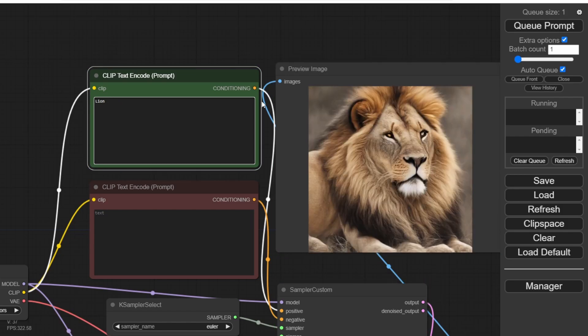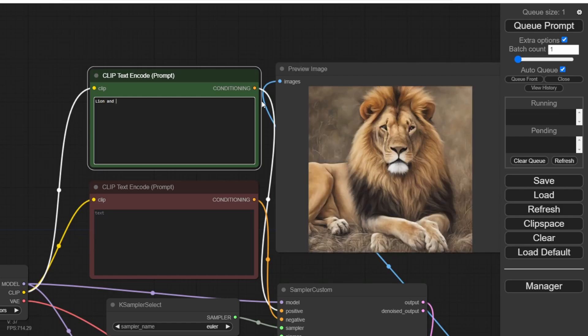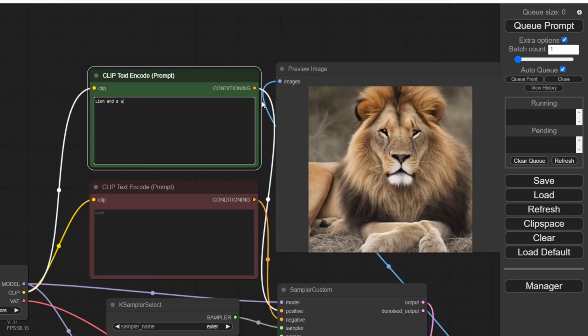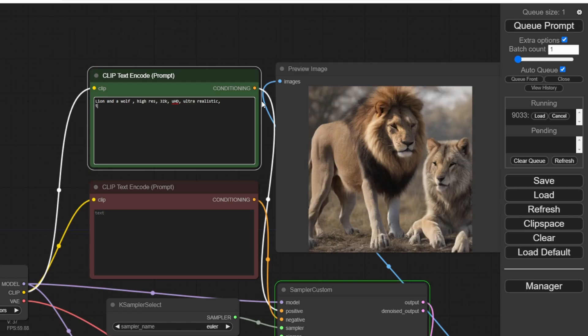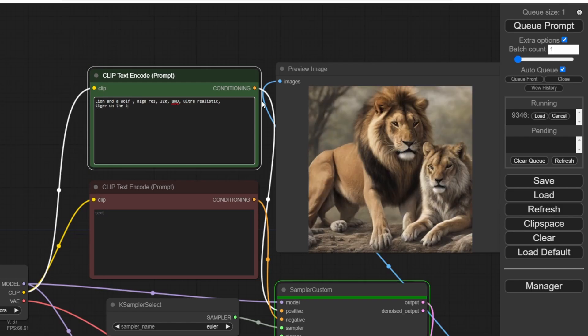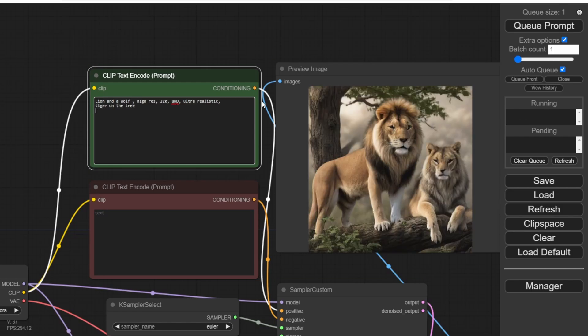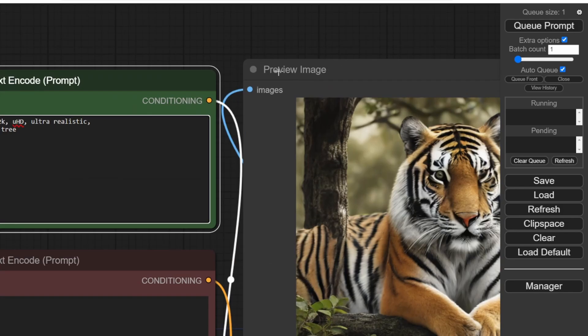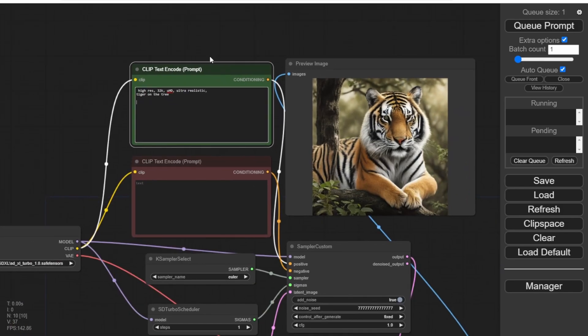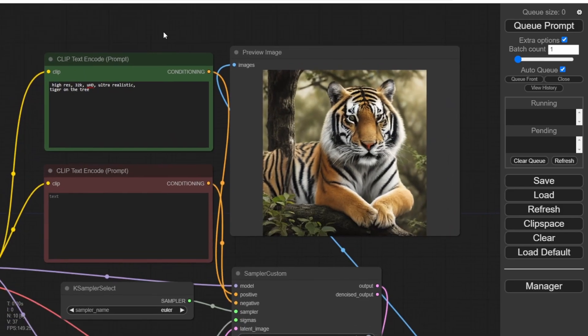For example, I switched the text prompt from lion to tiger, and instantly a new image of a tiger on a tree appeared. Remember to use the Preview image option and not the Save image option, as it avoids cluttering your output folder with a large number of images.